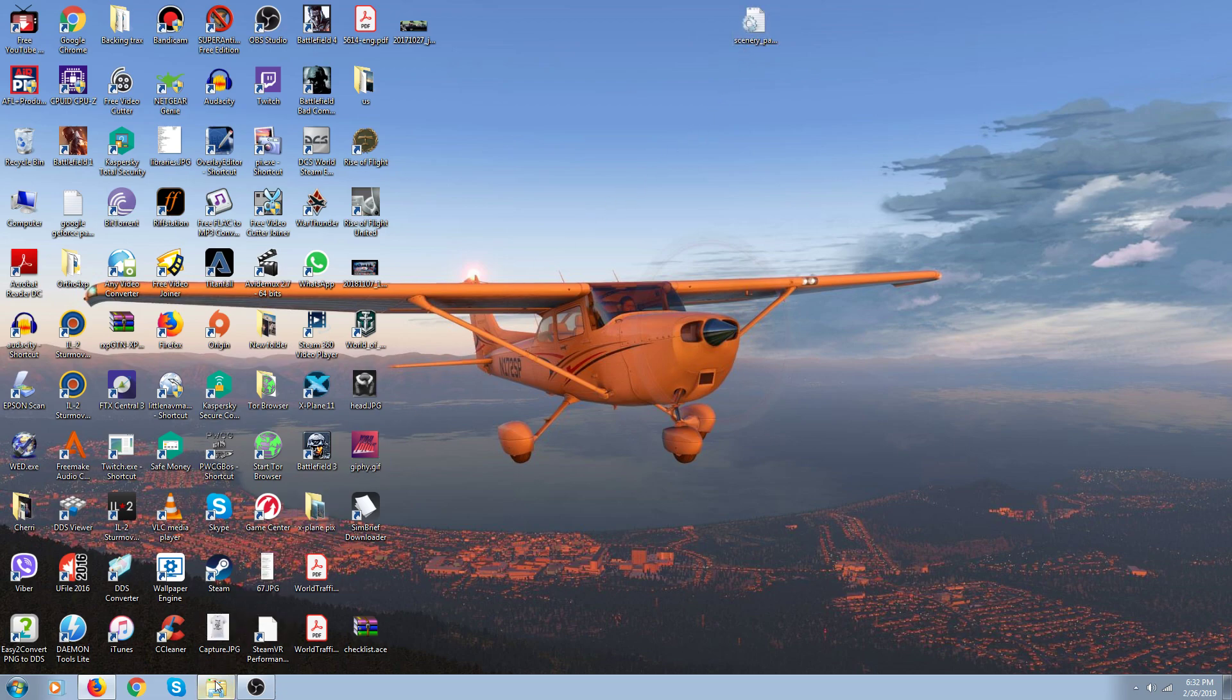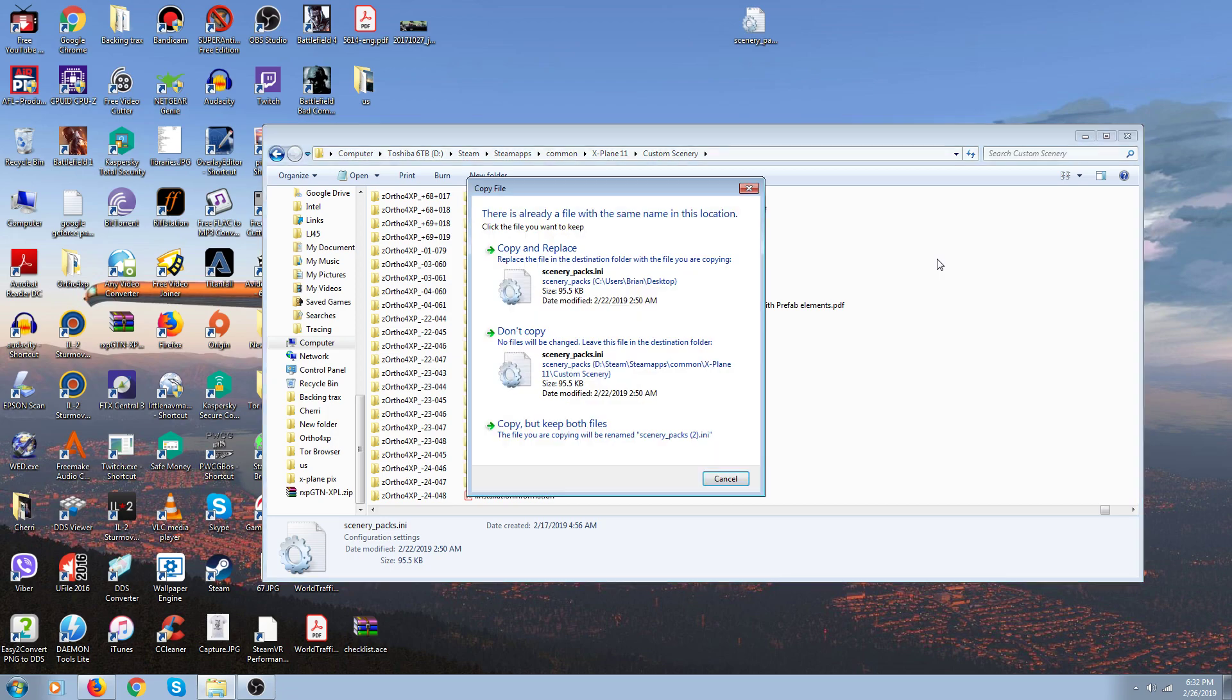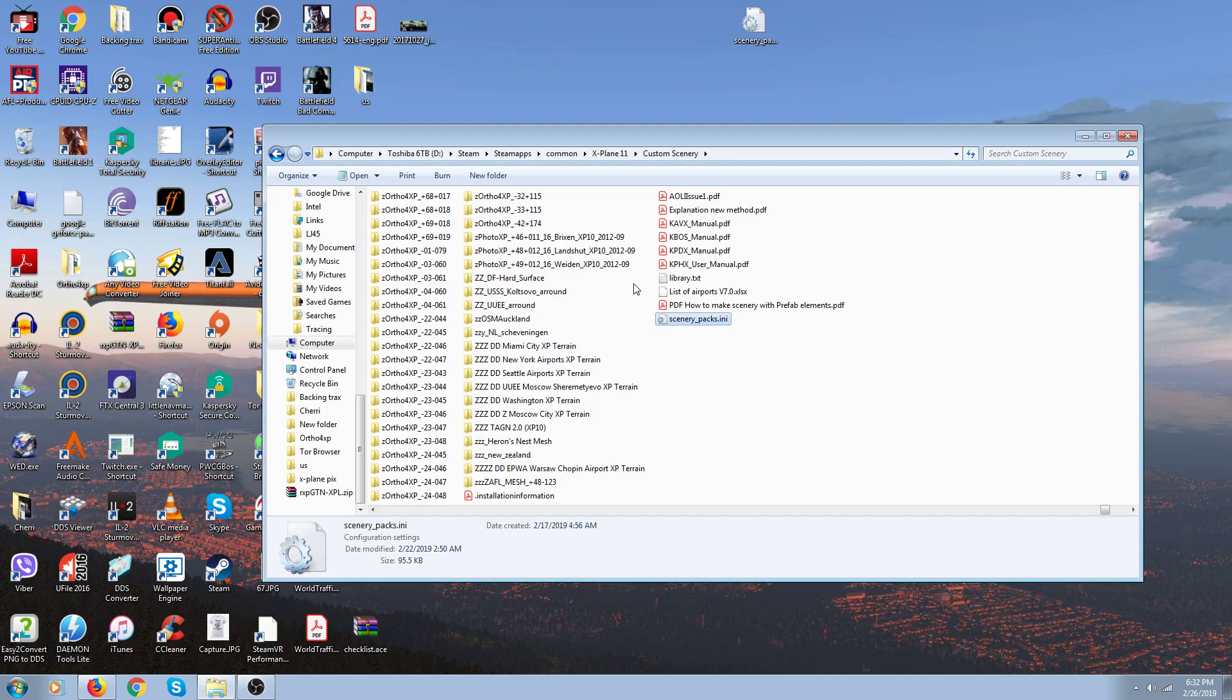So then after you're done doing that, what you've got to do is open up your custom scenery folder again, put this one back in, and overwrite the one that's in it. And that should fix your problem.